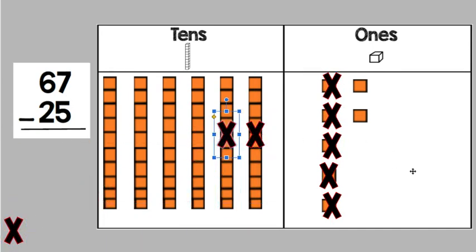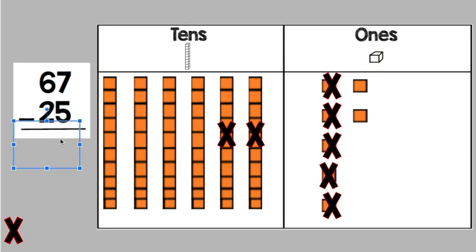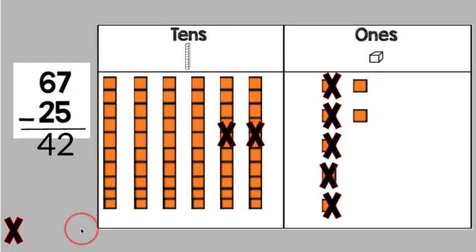So now let's count what we do have. We have 1, 2, 1s and 1, 2, 3, 4 10s. 4 10s is equal to 40. So what we have, we have 42 is our answer. When you do 67 minus 25, 42 is our answer.